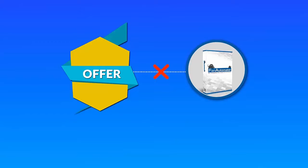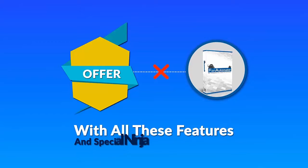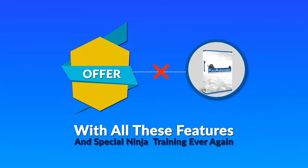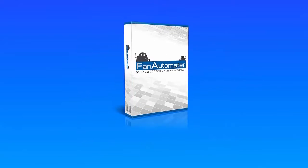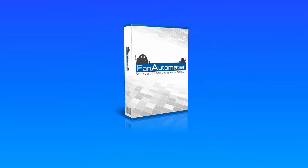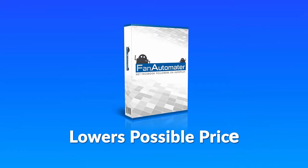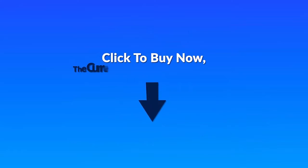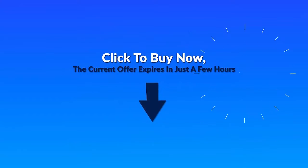So don't miss out. Get the most out of the software for the lowest possible price and click to buy now. The current offer expires in just a few hours.